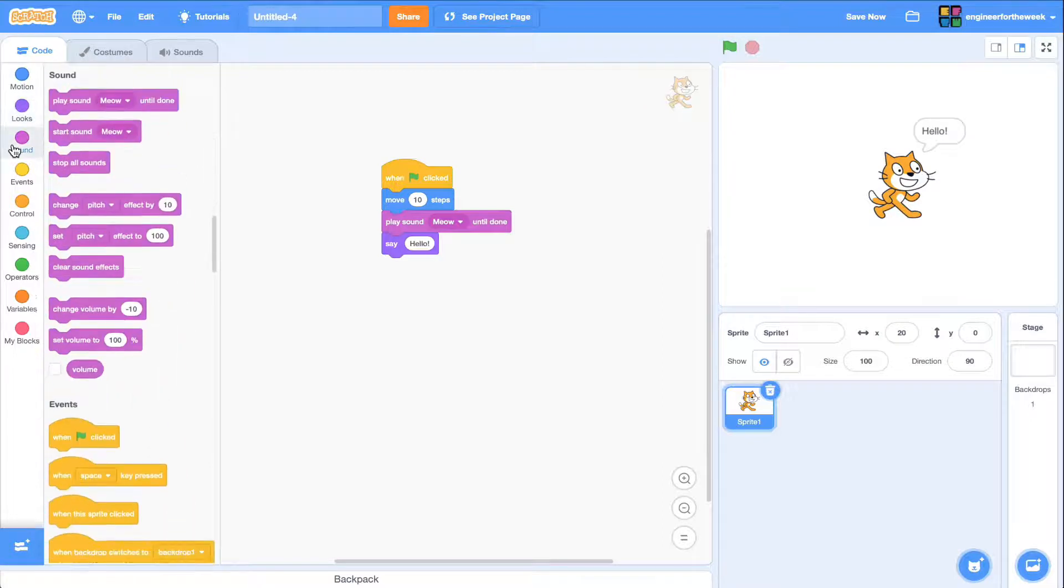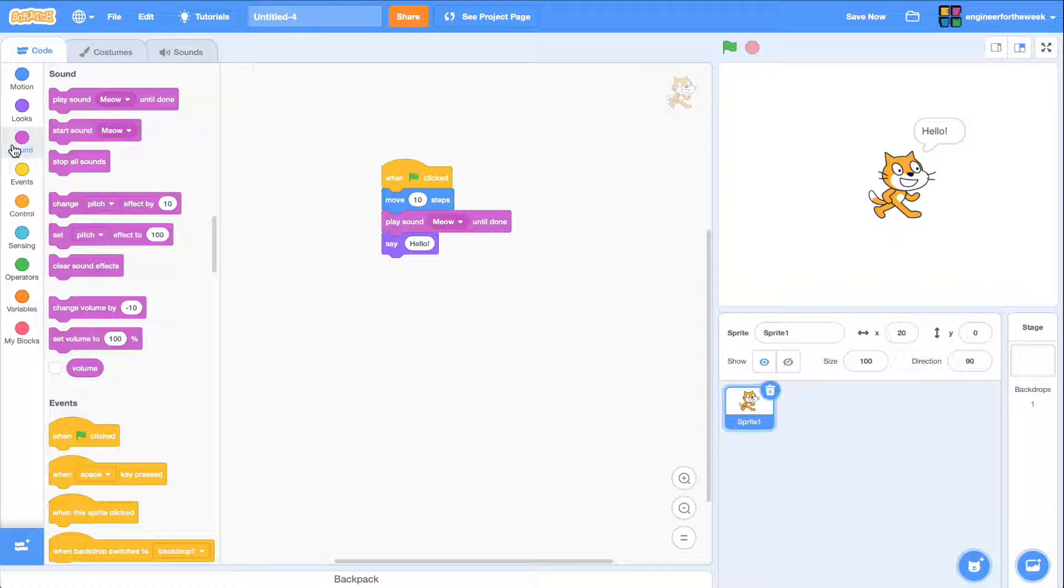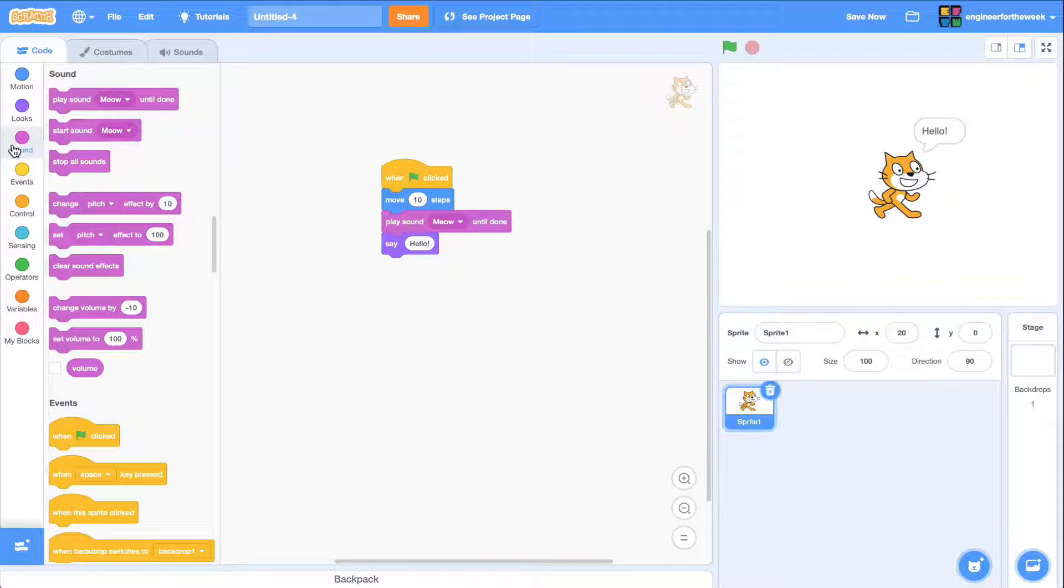Sound blocks help you play sounds, and so on. Spend some time exploring all the possible code blocks you can add. You'll also be completing some online tutorials to help you learn how to program with Scratch.